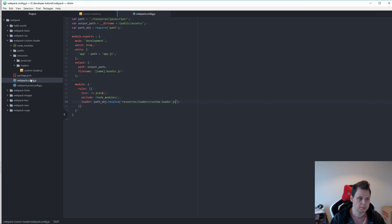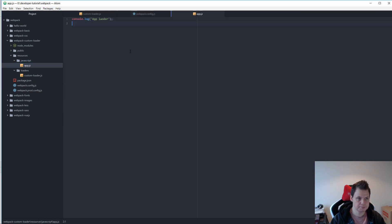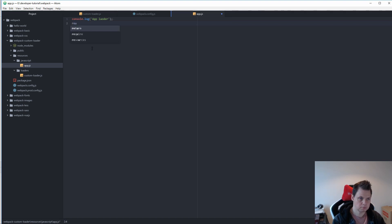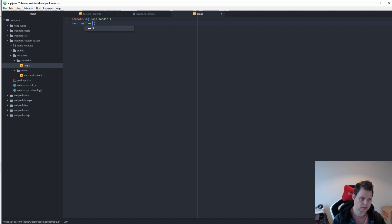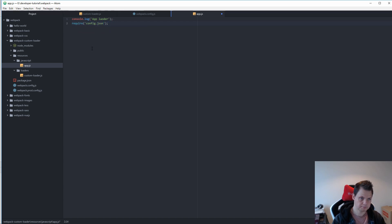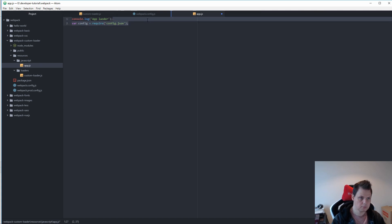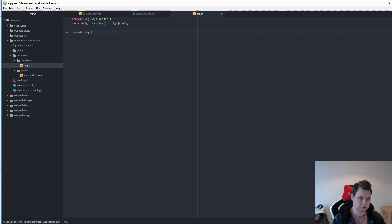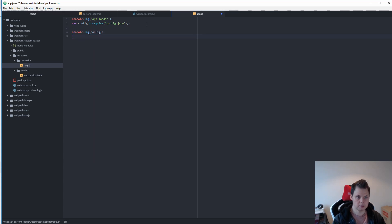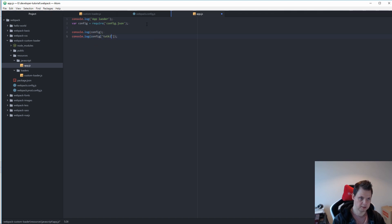And the next will be in a JavaScript file here. We want to say require the JSON config.json file. And it should be a config file. Let's say it's a config file. And what we want is to output the console config and we want to output the title.